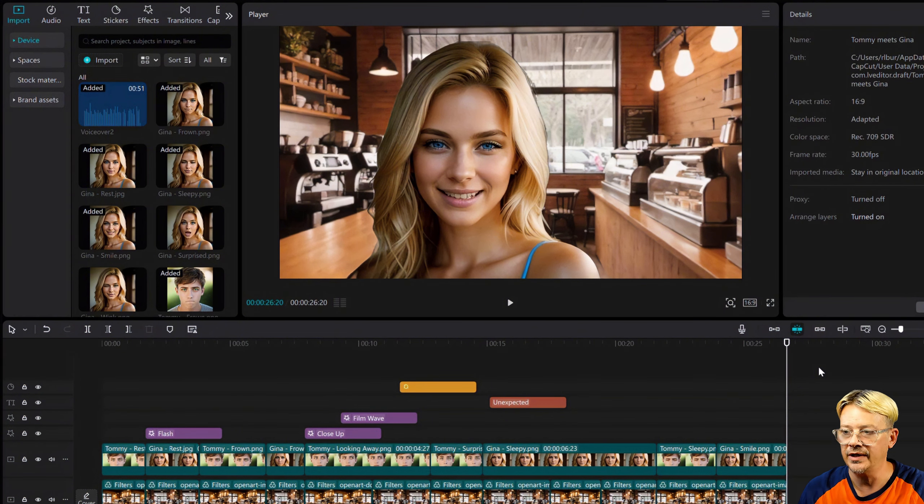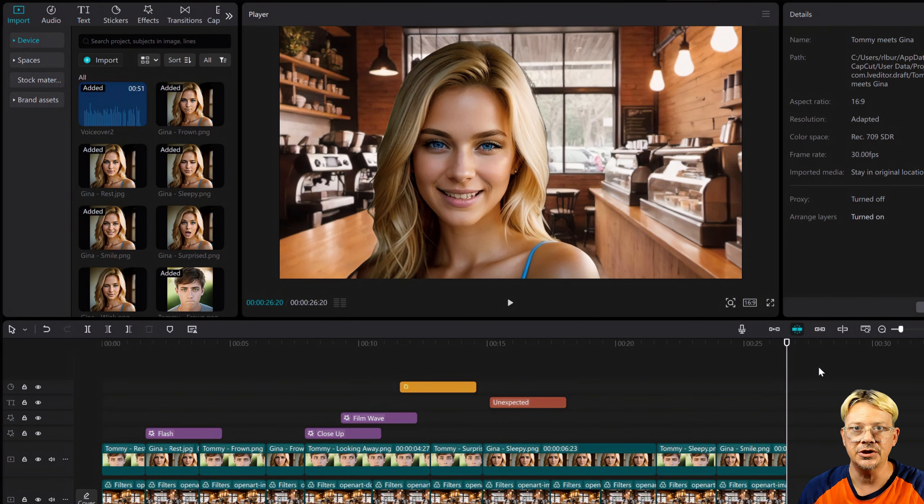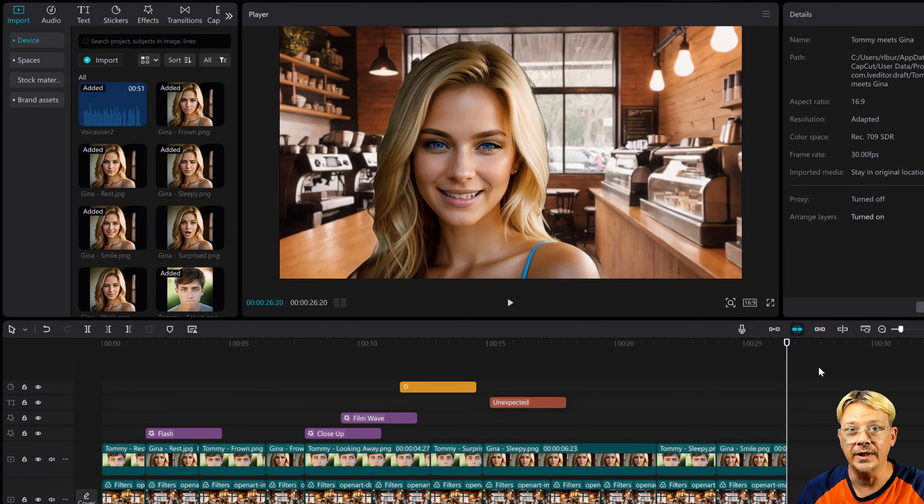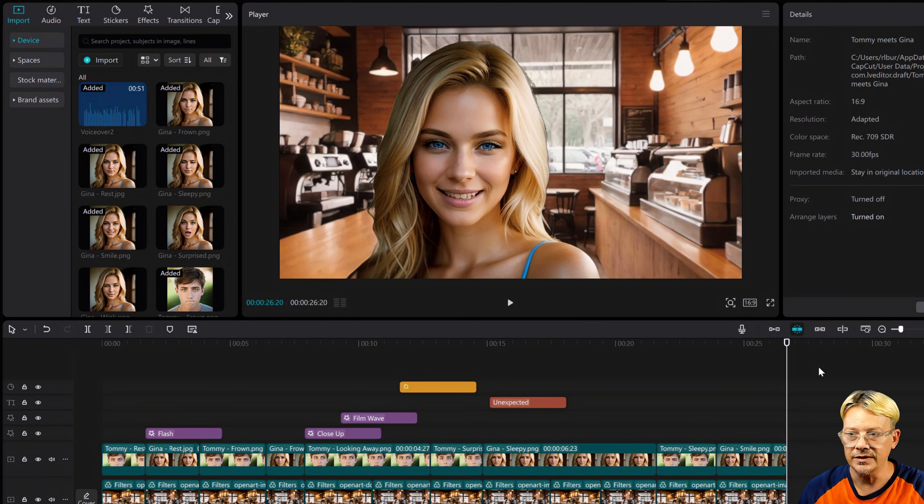I'm in CapCut for Desktop on PC, and this is version 4.5.0, beta version 1. I'm inside a project, and I have video, I have audio, I have stickers, I have text, I have all these things.